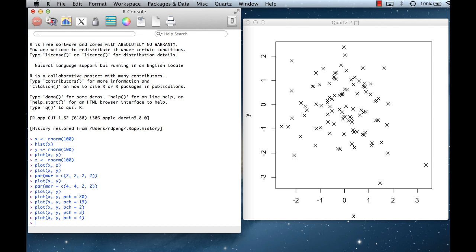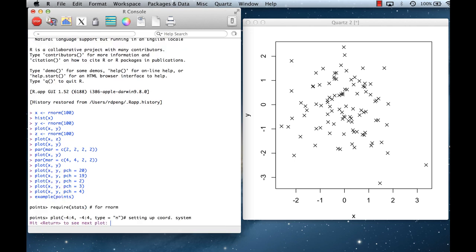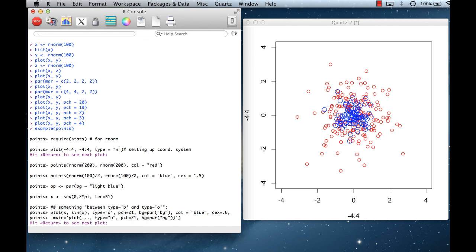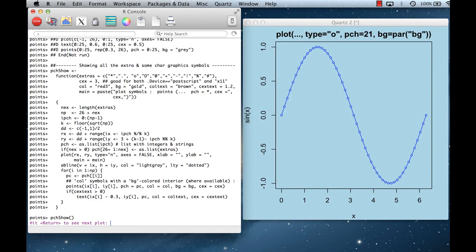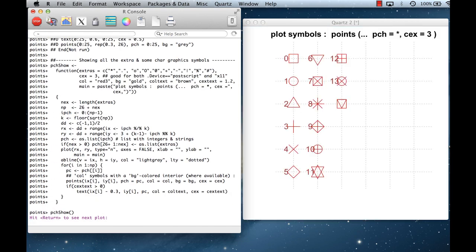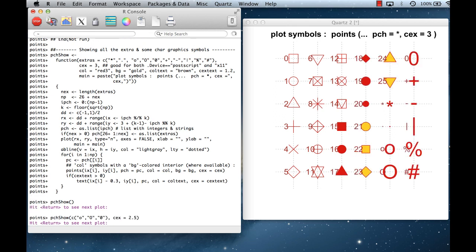You might wonder how to know all the numbers for these plotting symbols. It comes after many years of use, but if you haven't memorized them yet, a handy tool is example(points). It'll go through a number of demos showing the capabilities that R can do with plotting. Most importantly, there's a little chart of all the symbols.